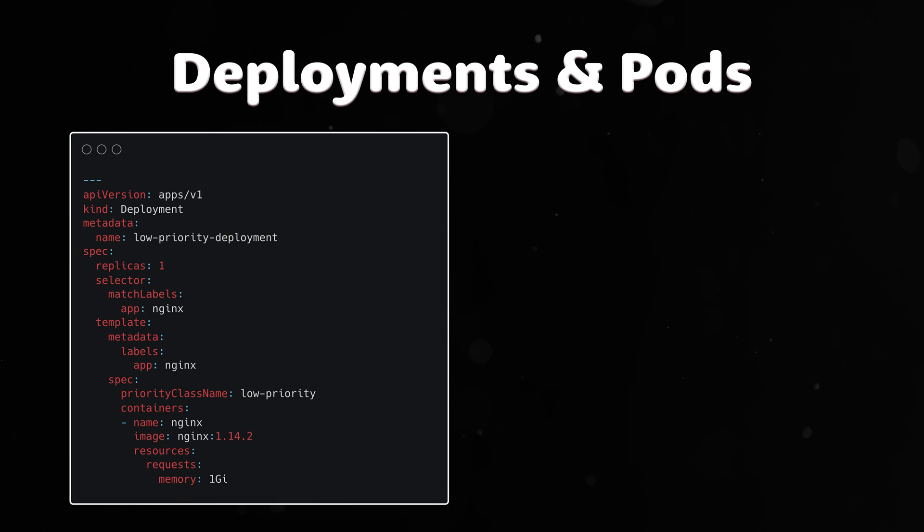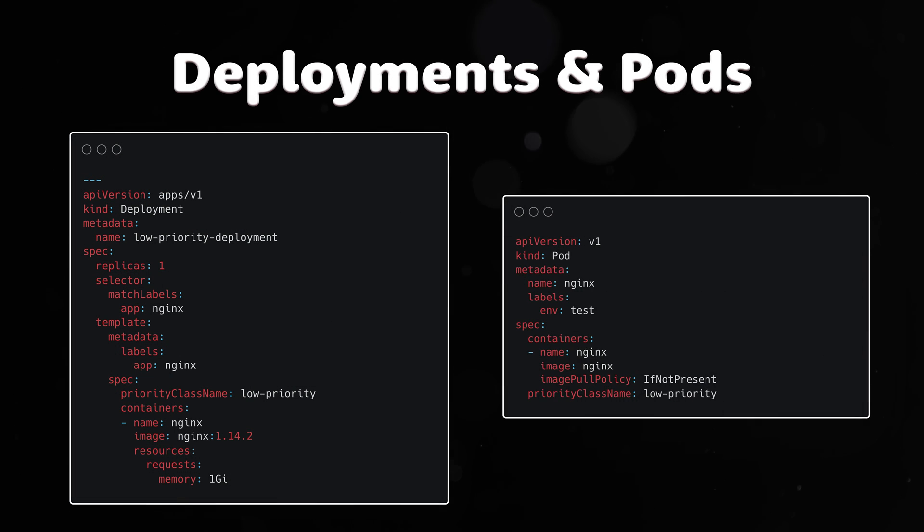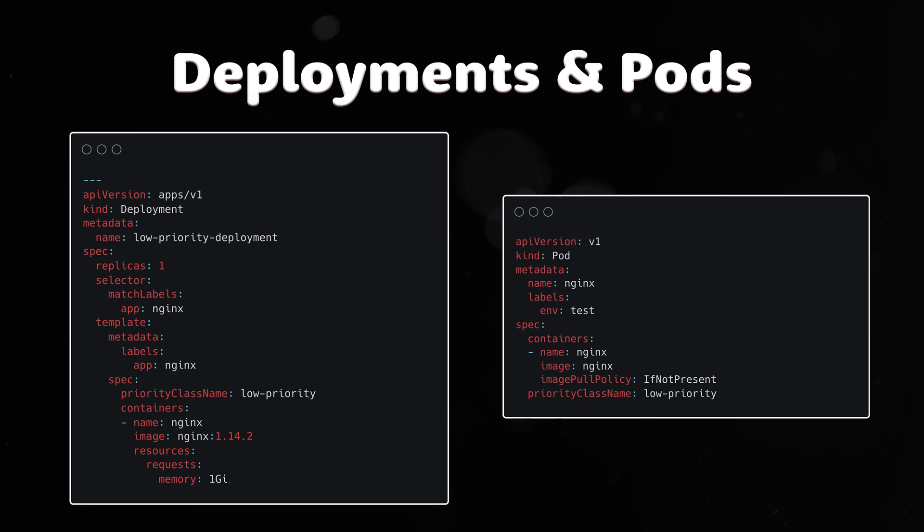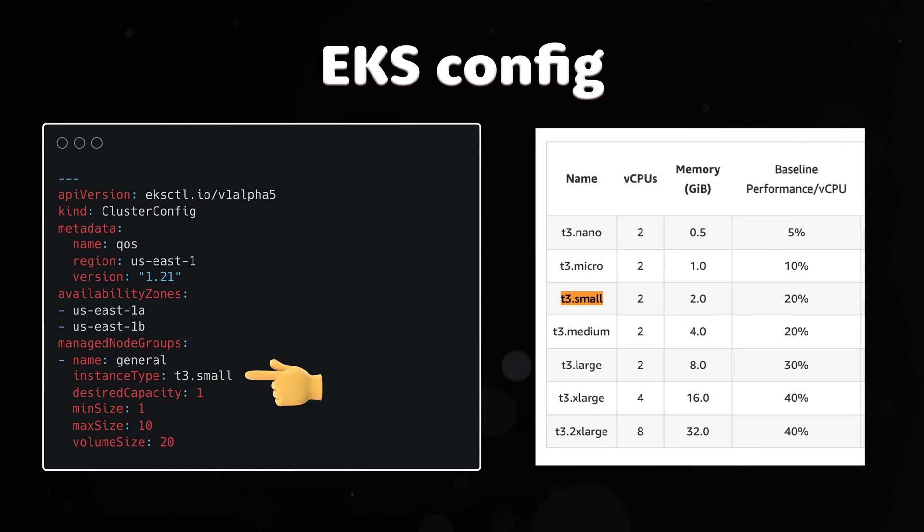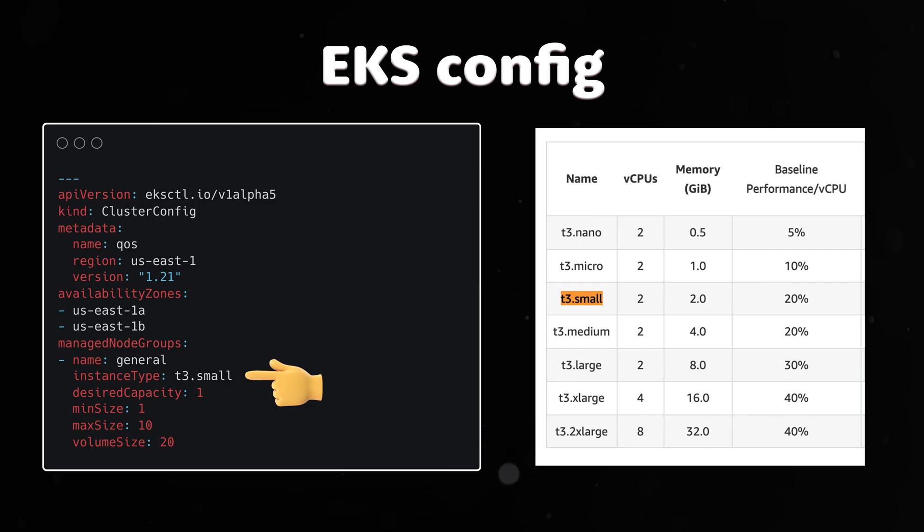We can assign priority classes to higher level objects such as deployments or directly to the pods. Our Kubernetes node has only 2 gigs of memory, plus we are already running some system pods there.